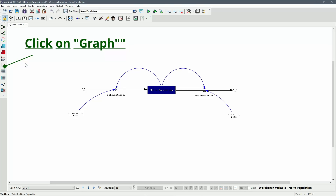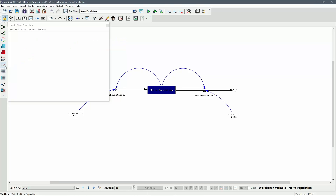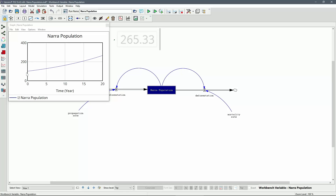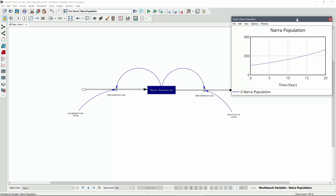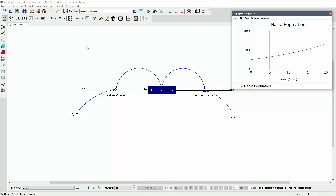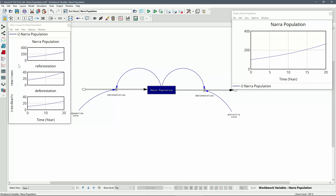Upon examining the graph, we can observe that the Nara Population is projected to reach a value of 265 over the course of the simulated 20-year period. Additionally, by utilizing the cost stream feature, we can analyze the factors that influence the fluctuation in the stocks. In this case, despite both reforestation and deforestation showing an increase, the Nara population still managed to grow due to the greater progress in reforestation compared to deforestation.